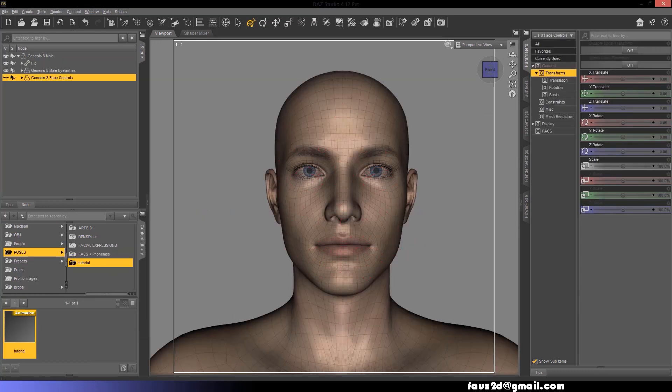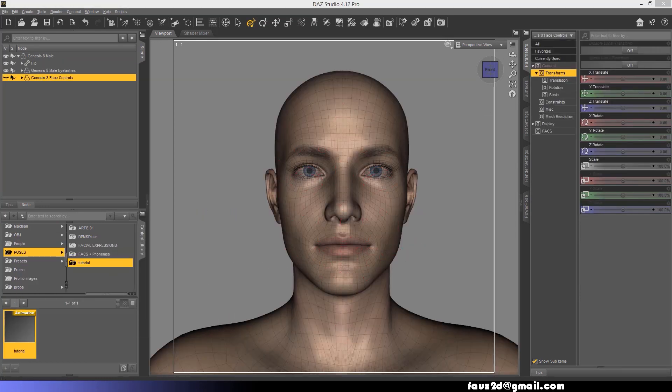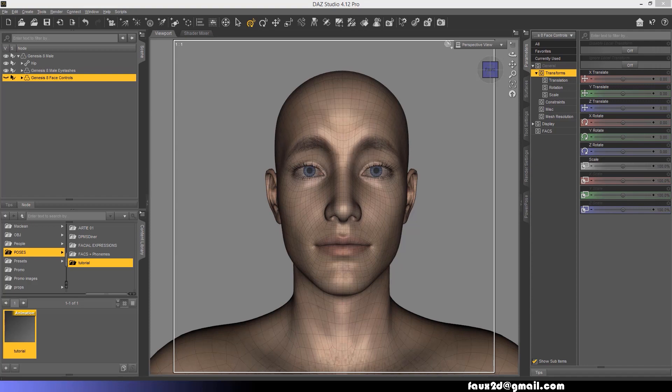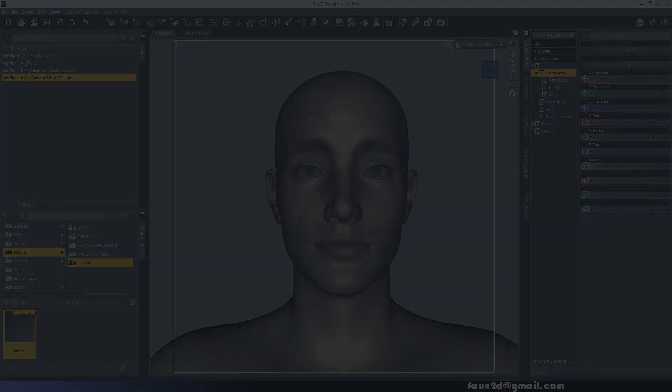Now, simply load the animation into the Genesis face controls and watch your characters come to life. I hope this was helpful. Thanks for listening.